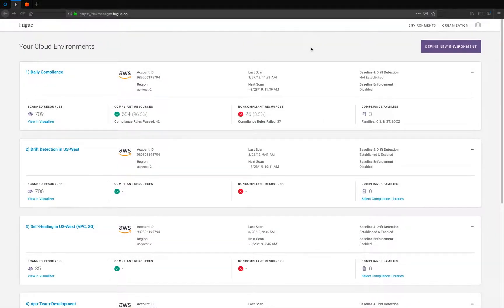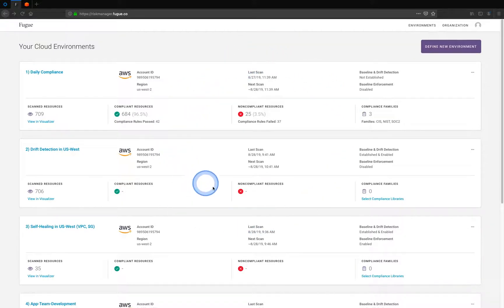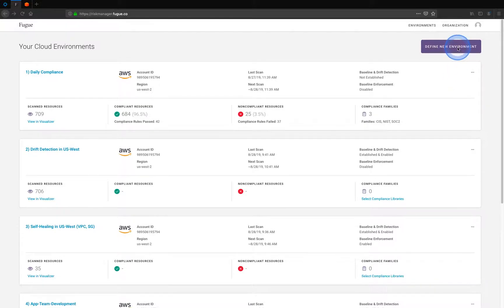In front of you is the Fugue console. Everything available in this console is also available via API for automation. Let's go ahead and get started doing some discovery and visualization of our cloud infrastructure.